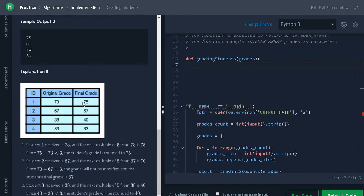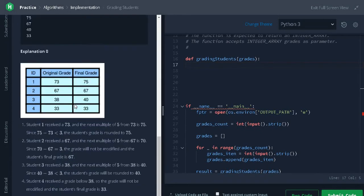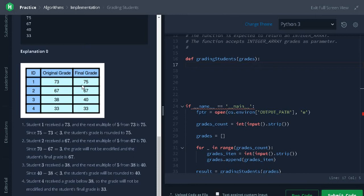We will check some explanation to understand the question properly. This is the input 73. The next multiple of 5 is 75. We will find the difference that is less than 3. We will round up the grade.